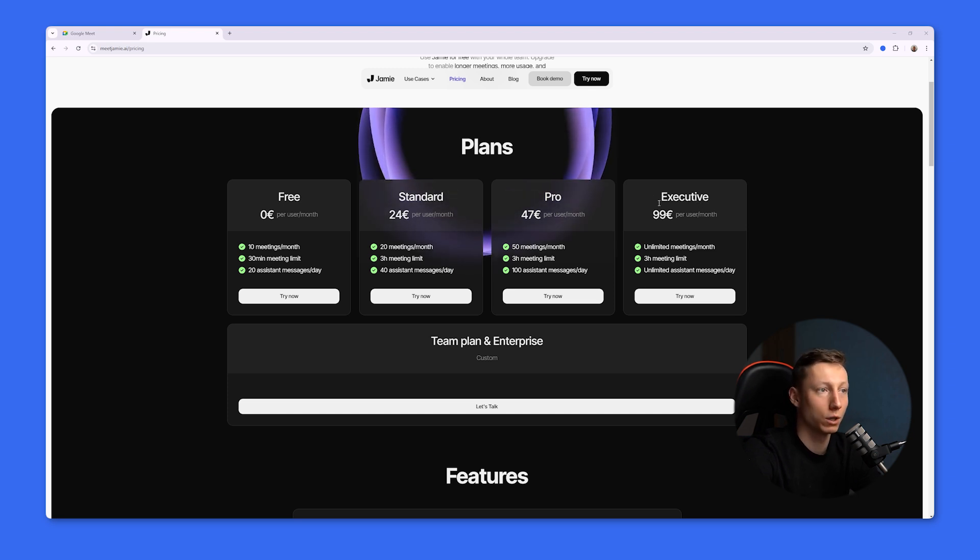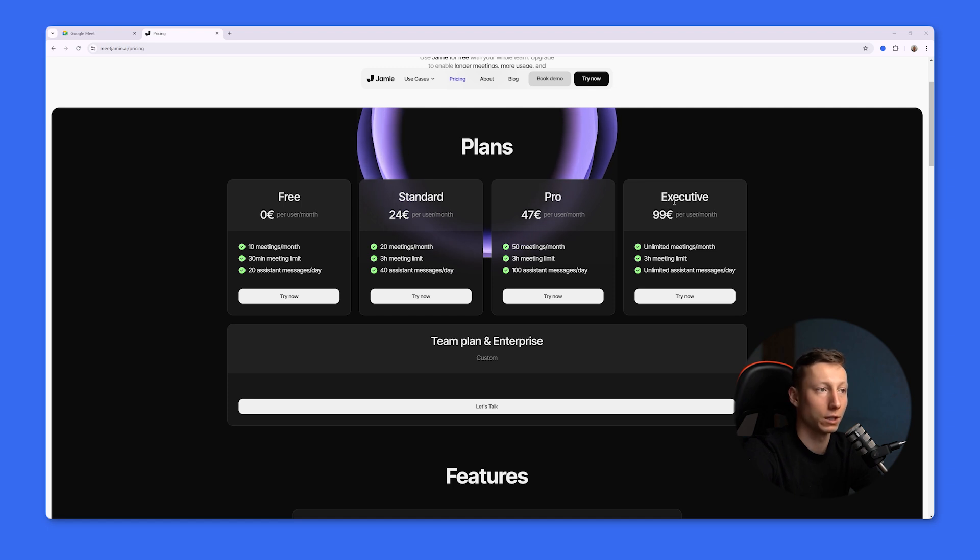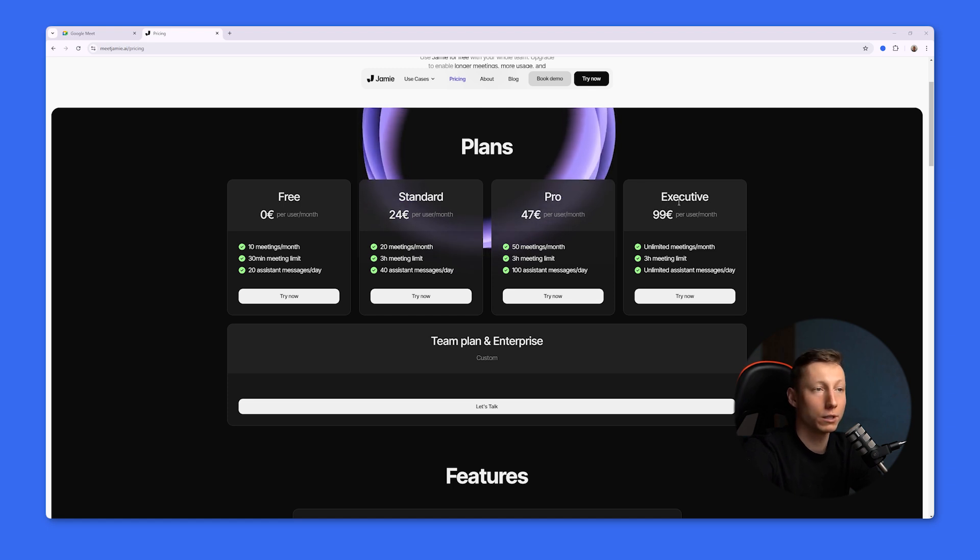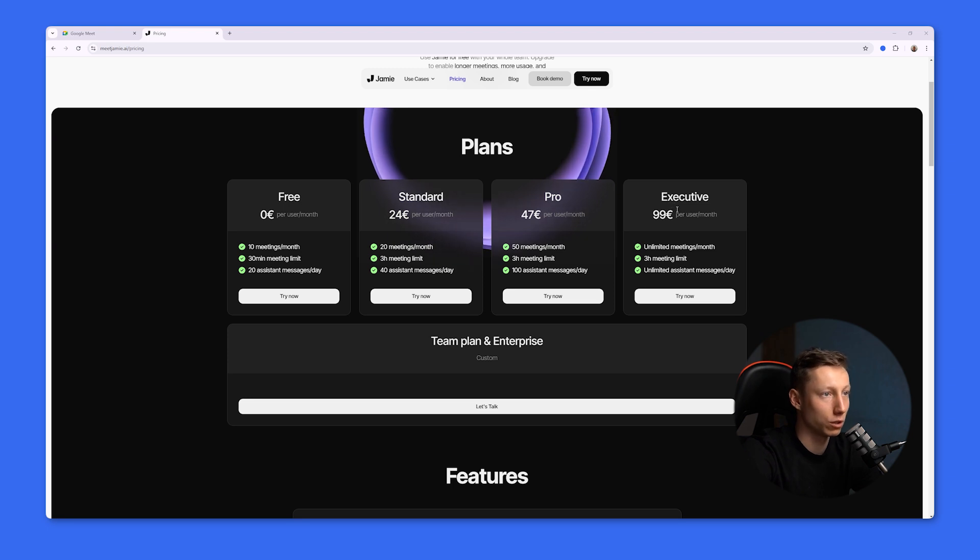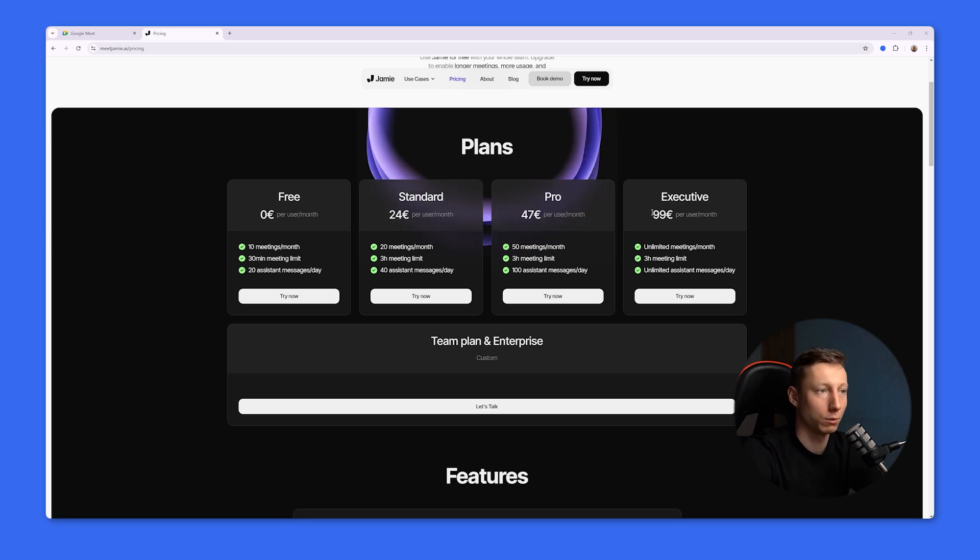So I would only use Jamie on the free plan if the number of your meetings is no more than 10 a month and if it's important for you to have an intelligent assistant at hand. In another case, if you go over 10 recordings a month, you'll have to pay at least 24 euros, which is already more expensive than the Blue Dot Pro tariff at $25 a month.